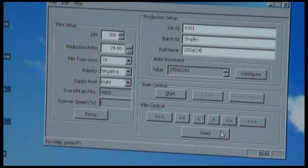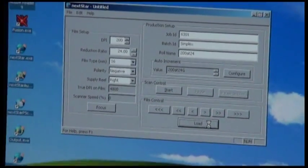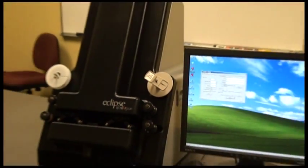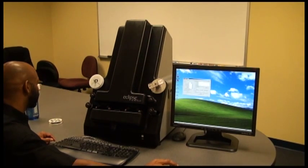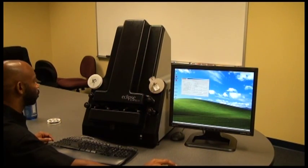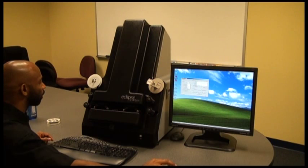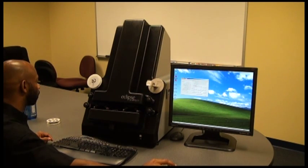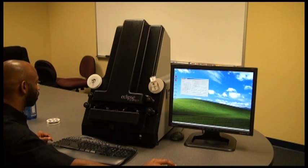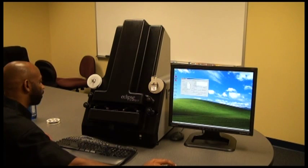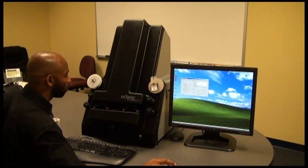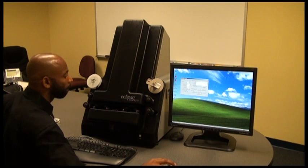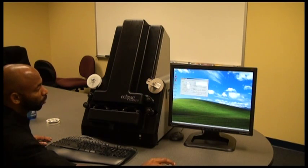I would load the film at this point and then advance it close to my first image so that I can take advantage of the automatic exposure in the software. There's a lot of lead on this roll, so when advanced we get close to the first image and then click start.